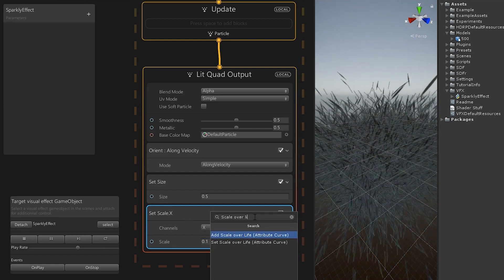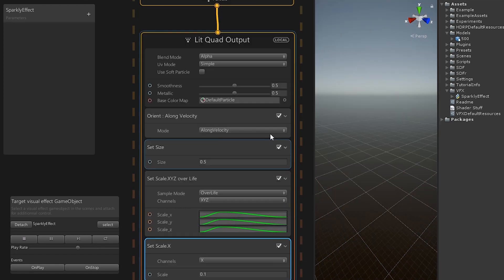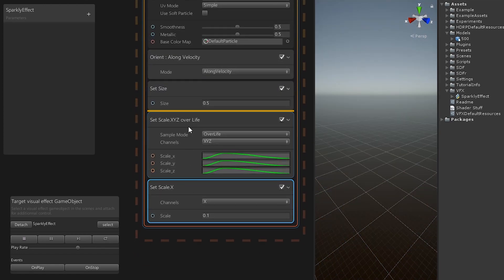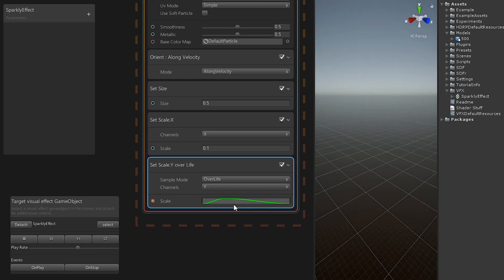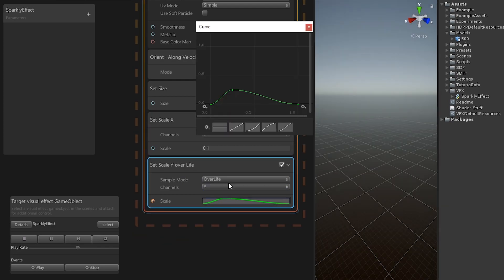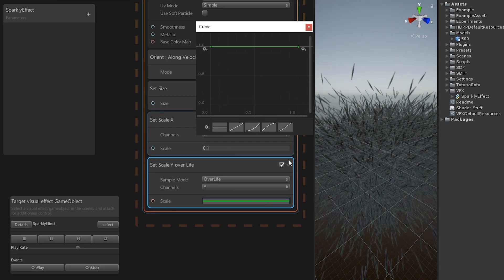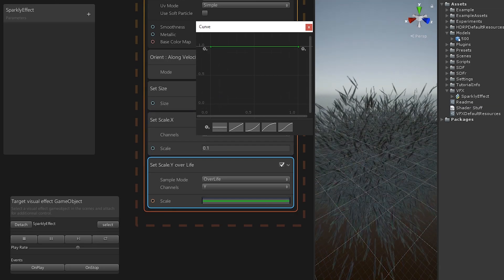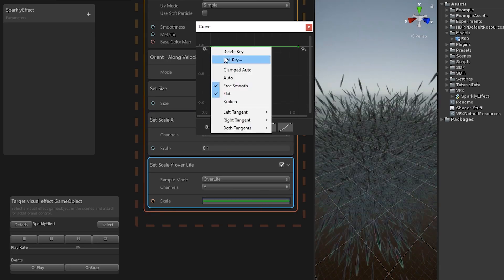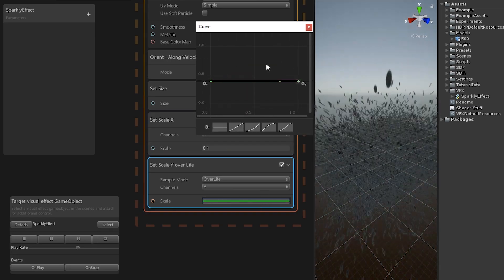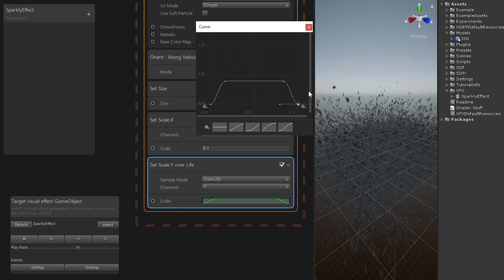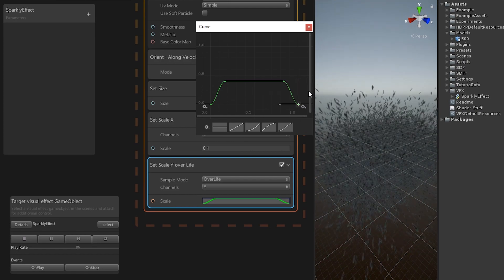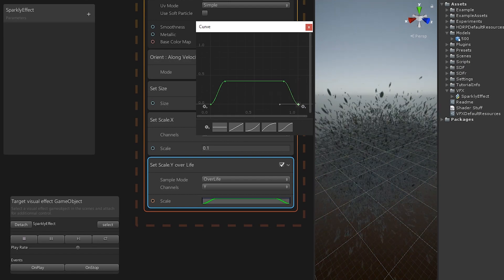Next, add a scale over life and set it to Y. This will first stretch the particles when it's created and slowly go back to 0 on the Y-axis scale. Change the curve so it looks more like this. The max value here is 0.4.